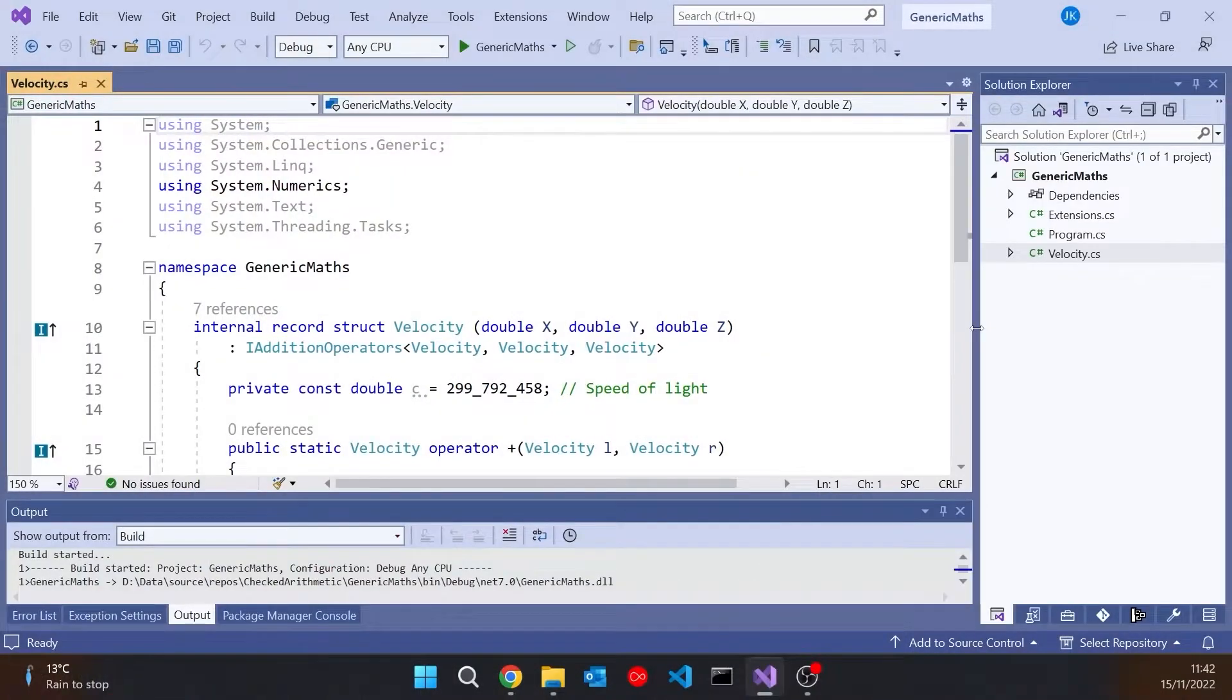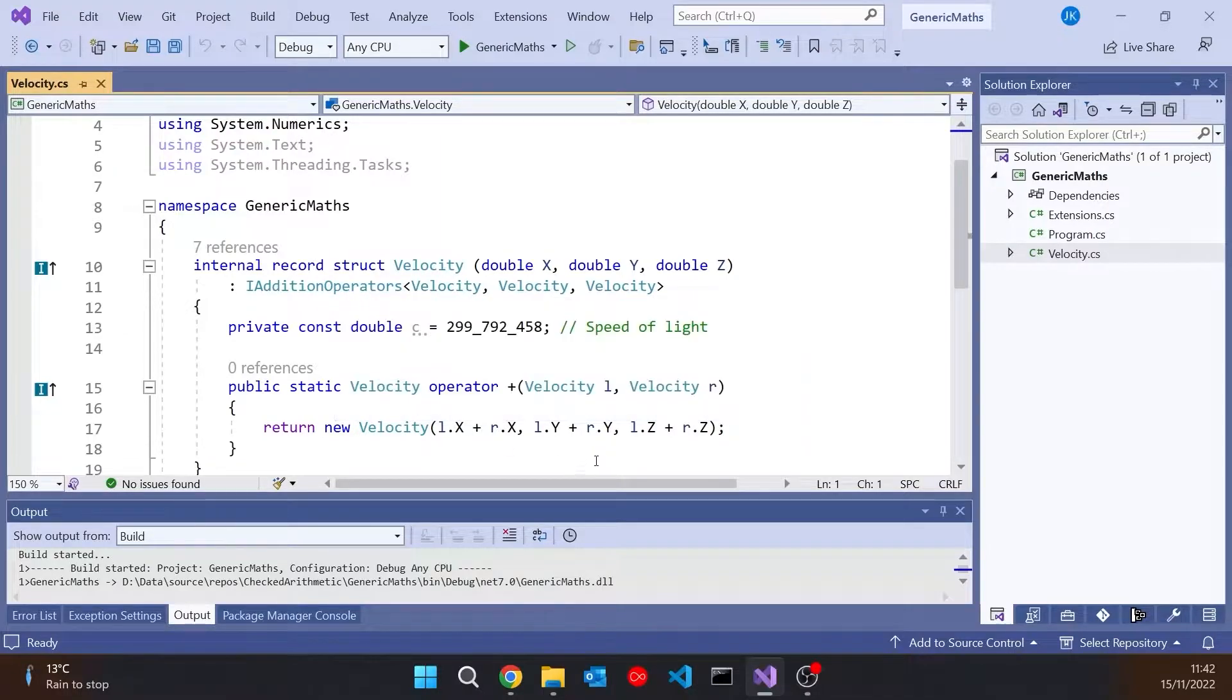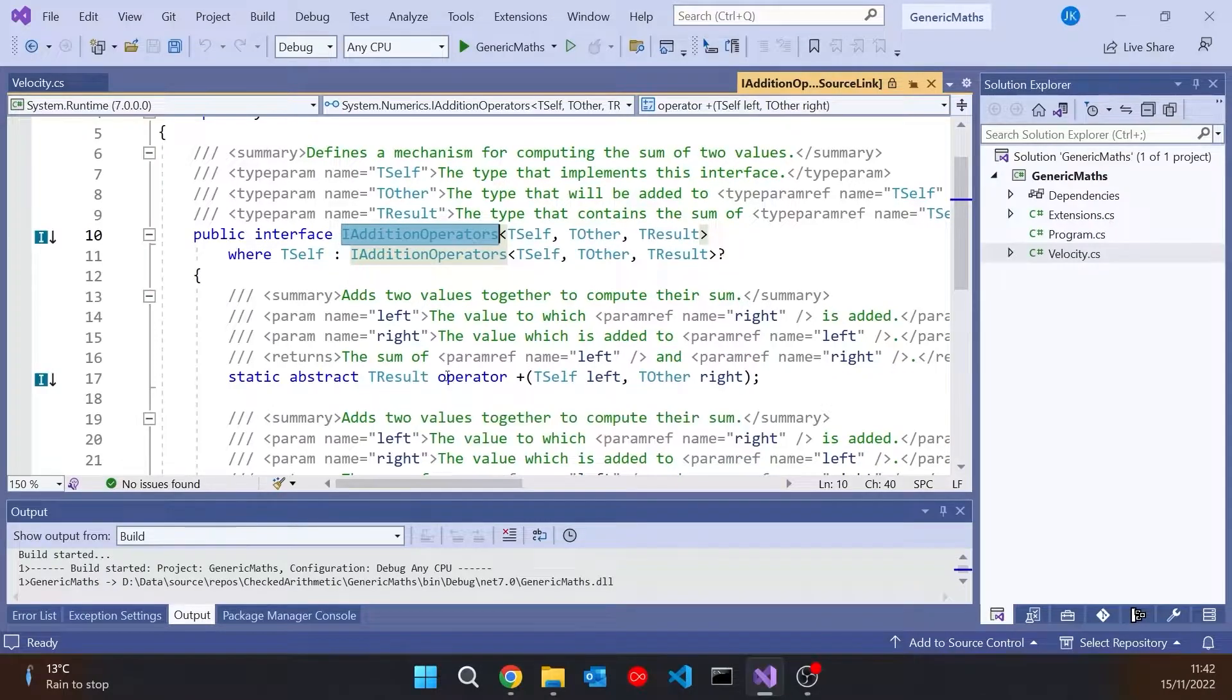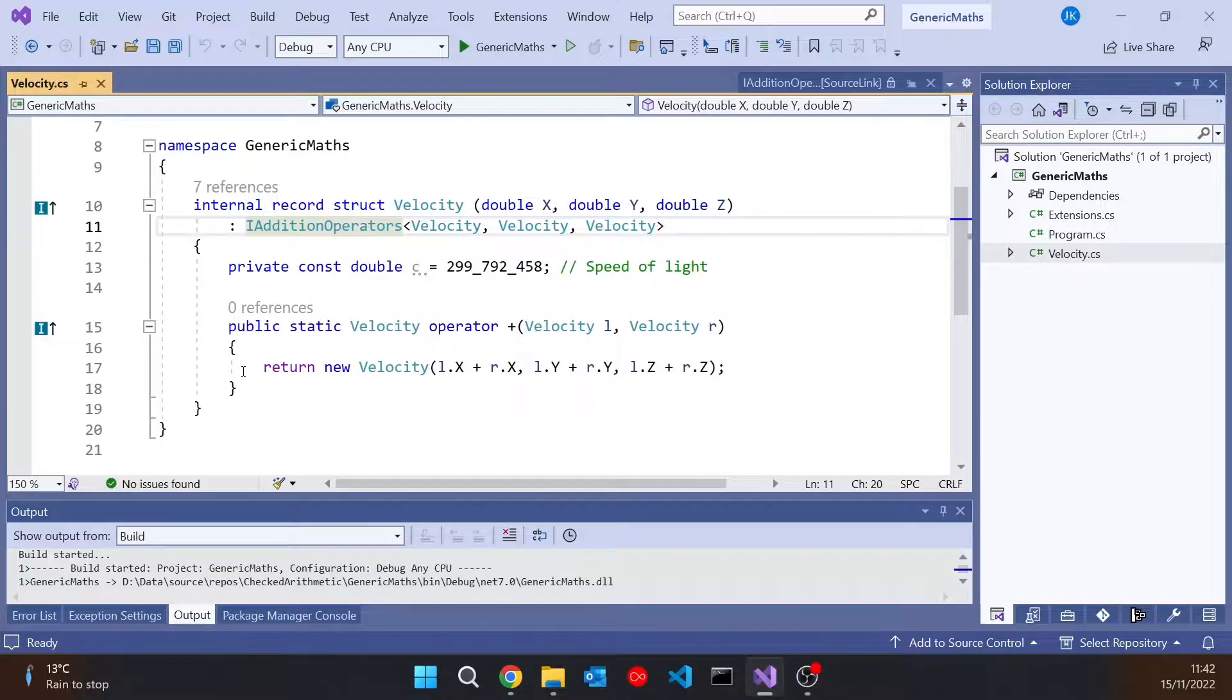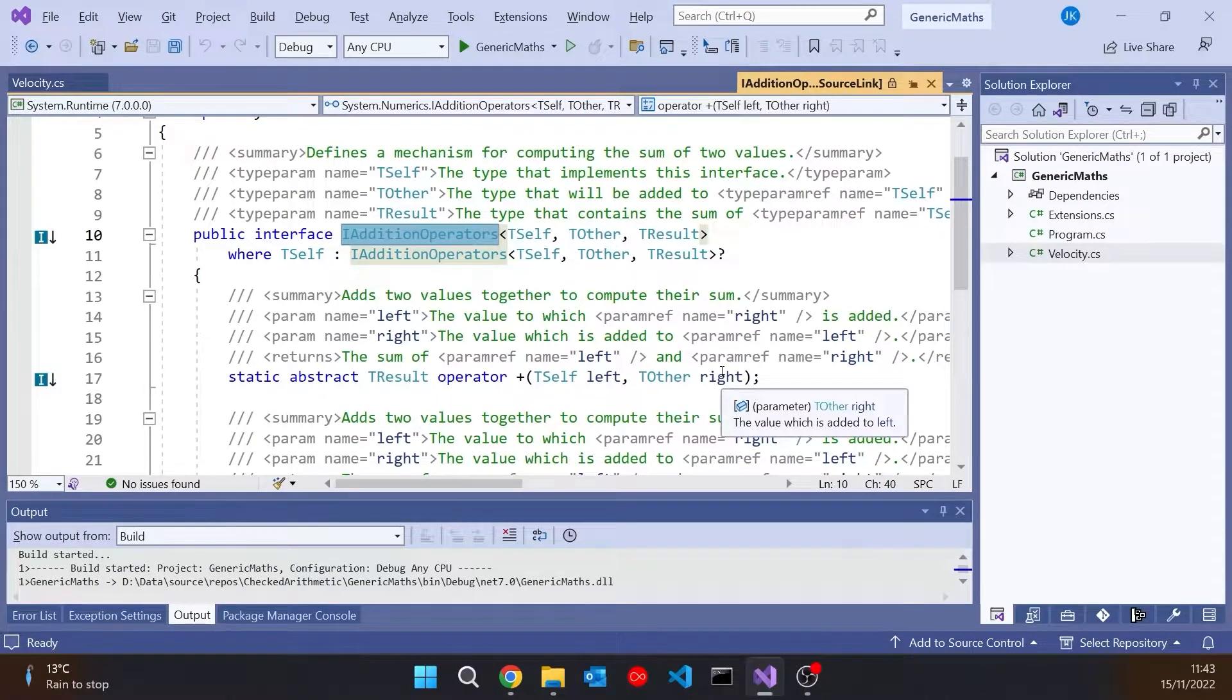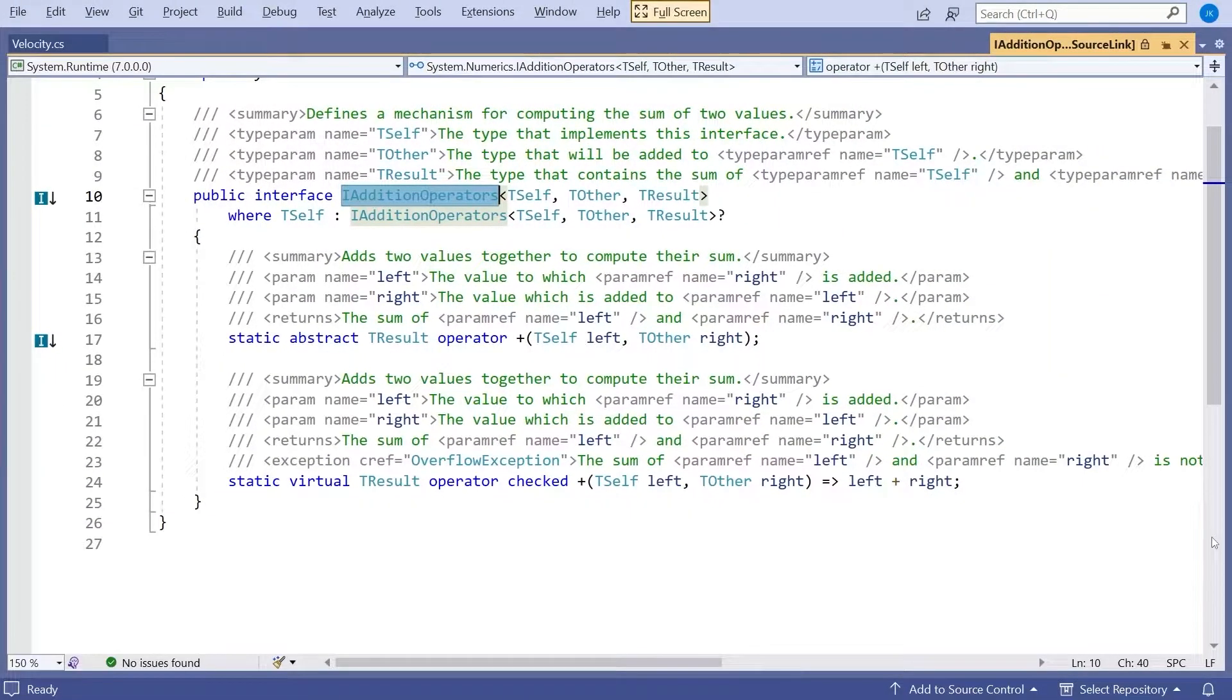So where we were last week, we had this velocity record structure that I'd put together, and I'd implemented the IEditionOperators in which we defined this static abstract operator plus, which we then implemented for velocity adding together the three dimensions. But if you take a look at that interface, there are a few things I didn't cover.